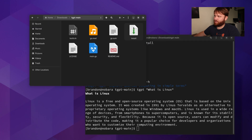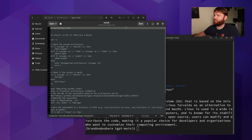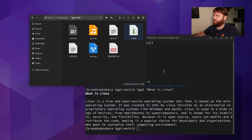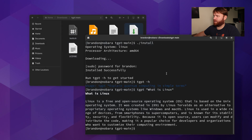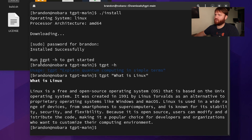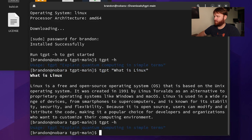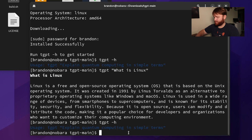I installed it — installing it is really easy when you download the actual Git repository. We have an install script right here. You can run through it and see exactly what it is going to be doing, and when it does install we can see in my logs it will just say installed successfully. Run TGPT -H to get started, and if you run dash H it just shows you how to use it.